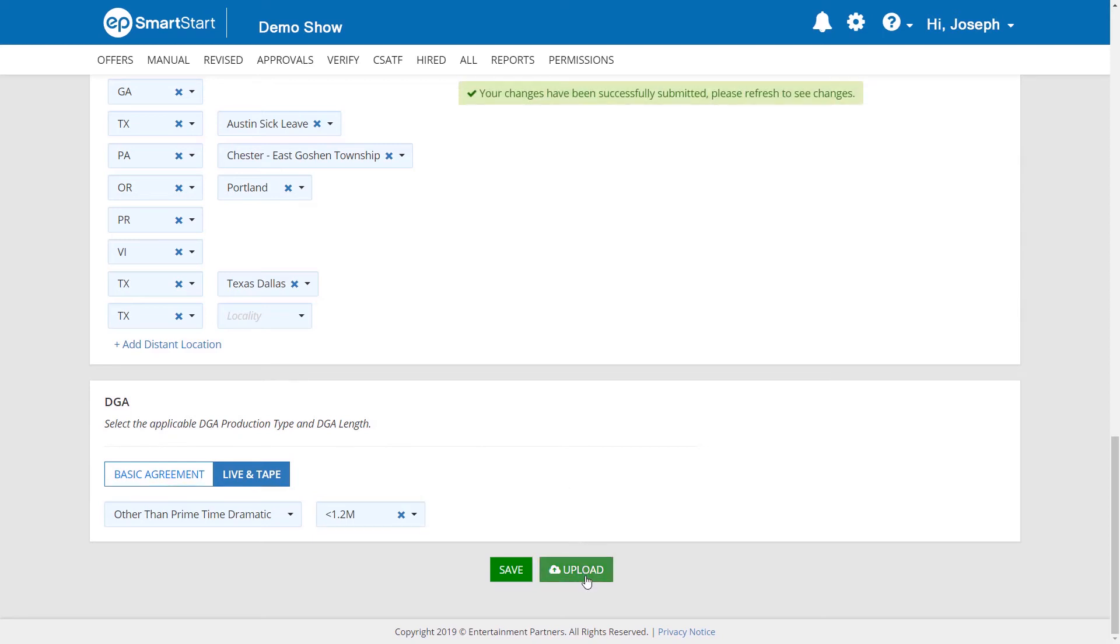You will see a screen indicating that your changes will be made visible by refreshing your screen.